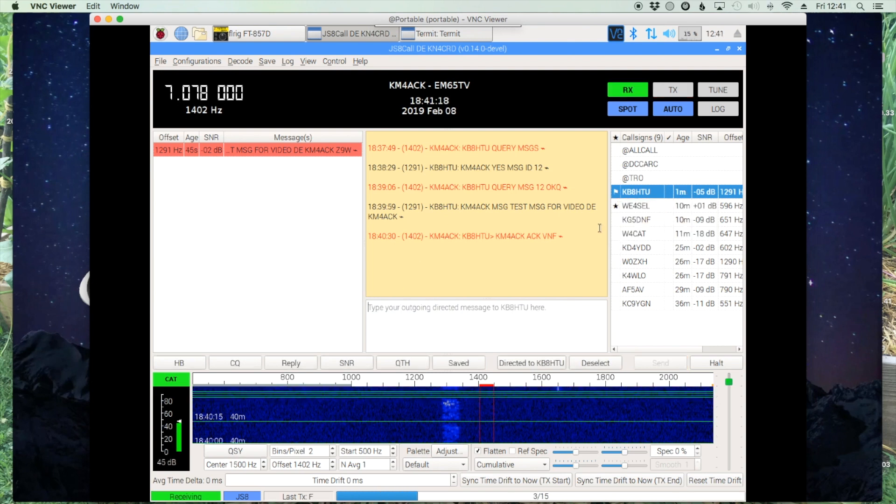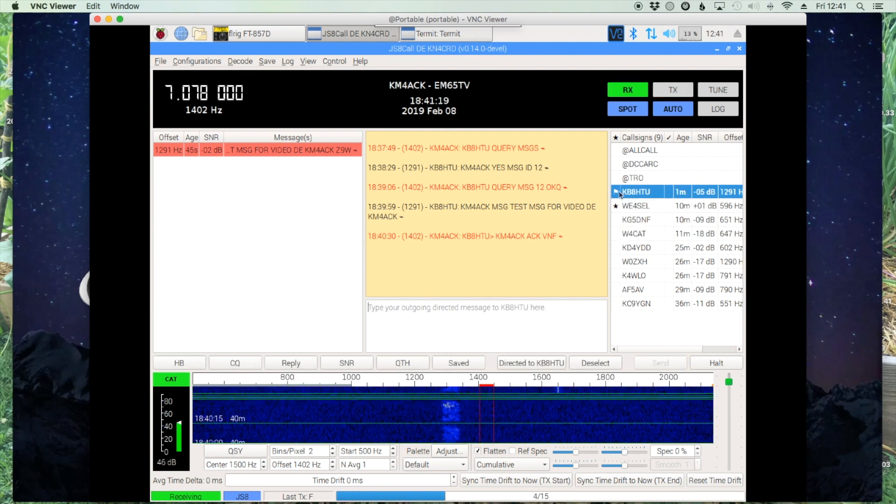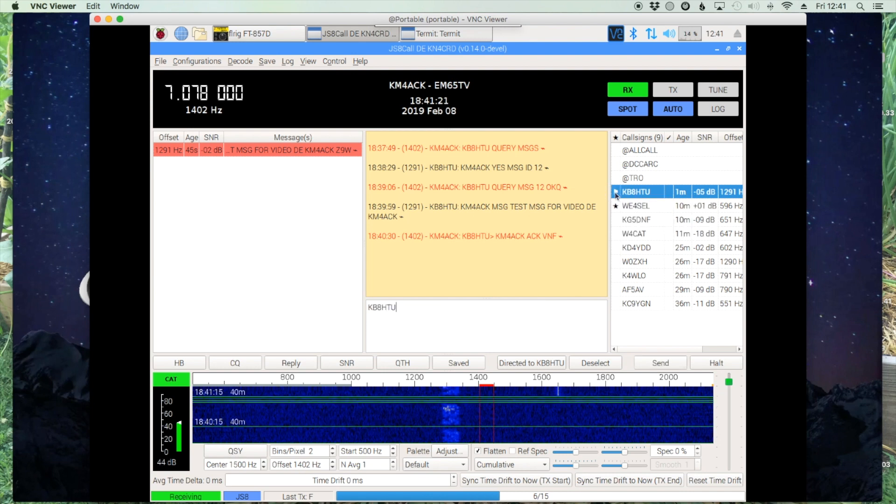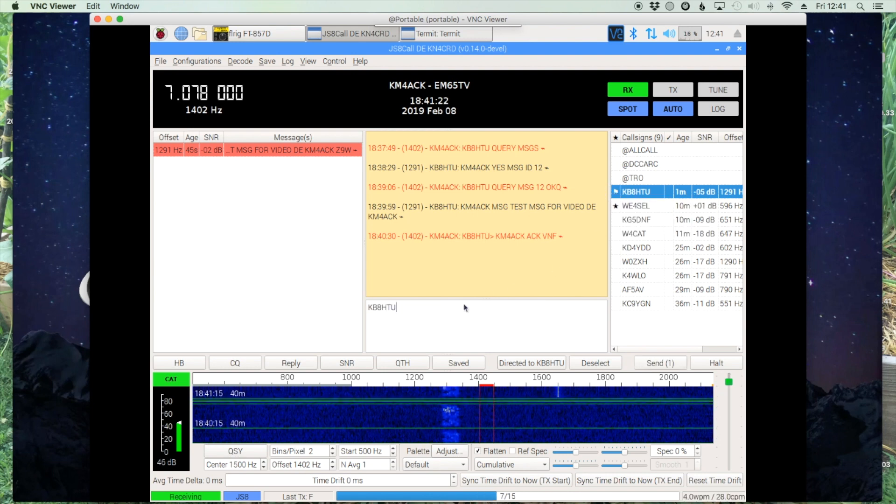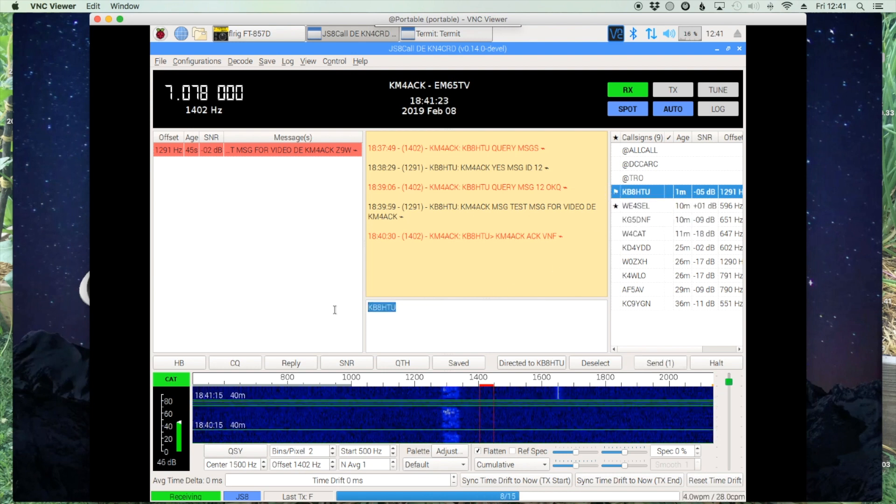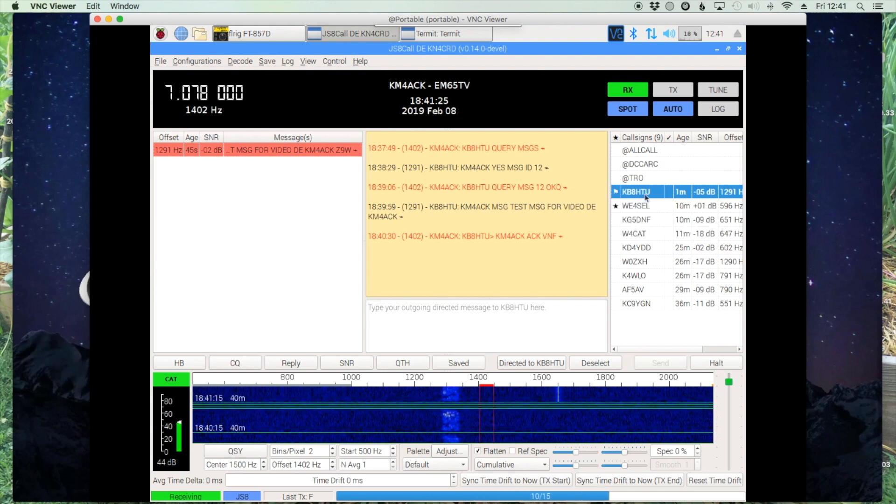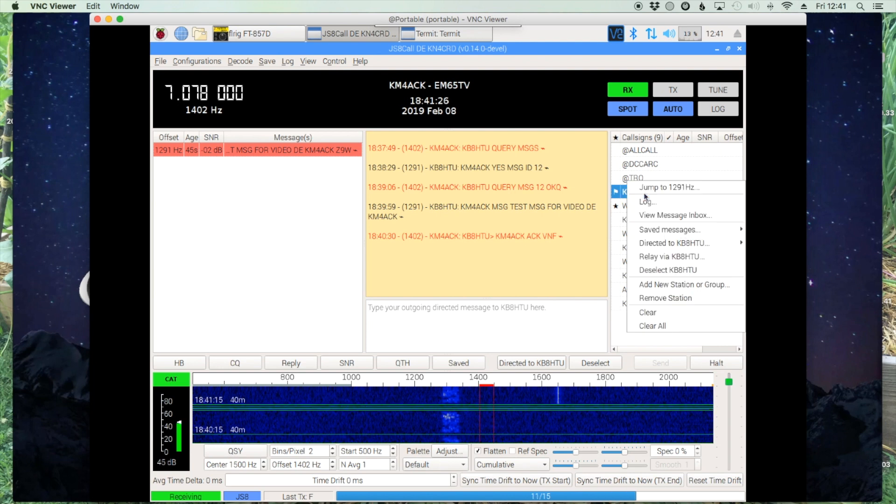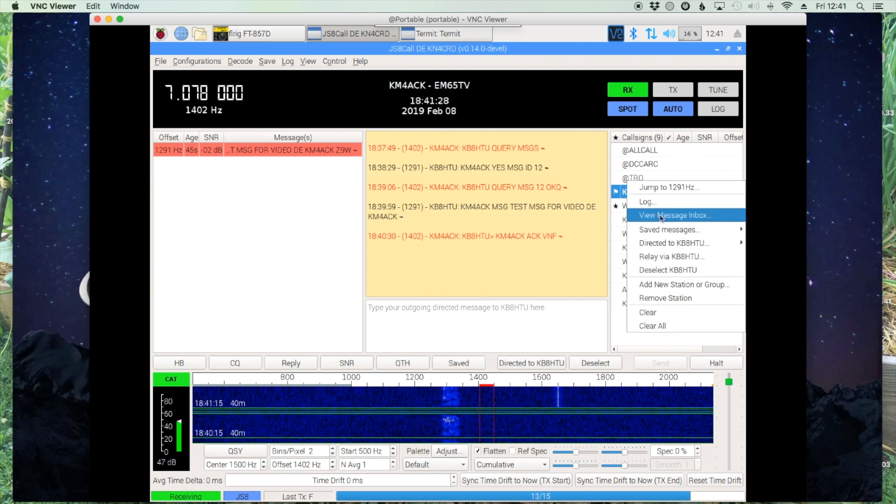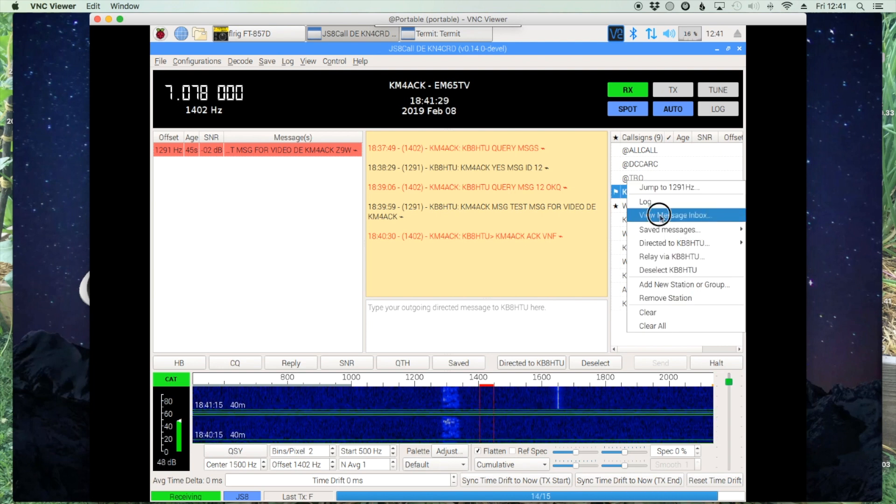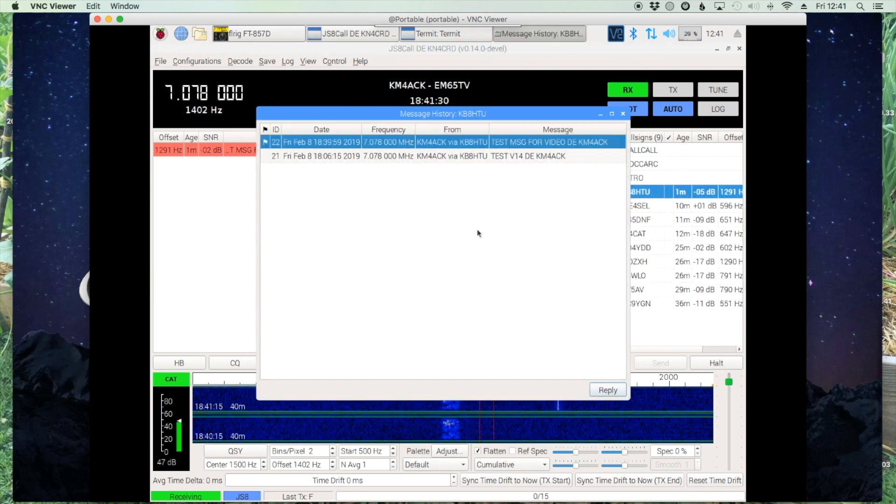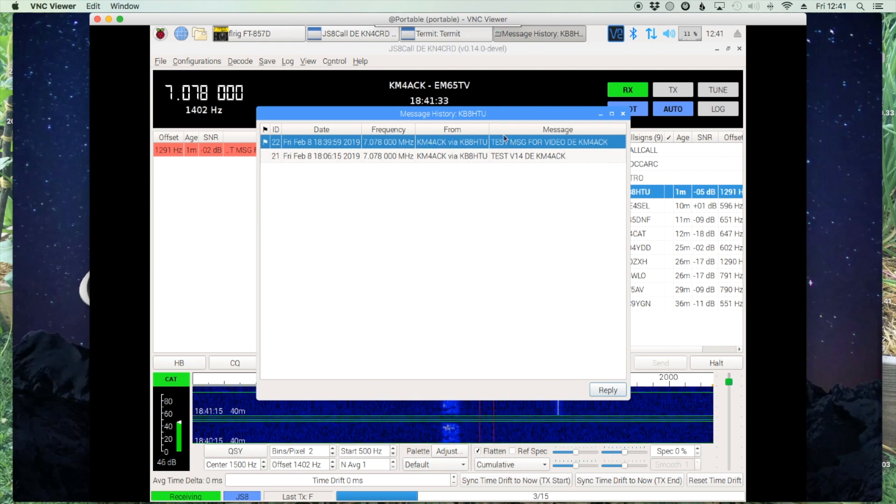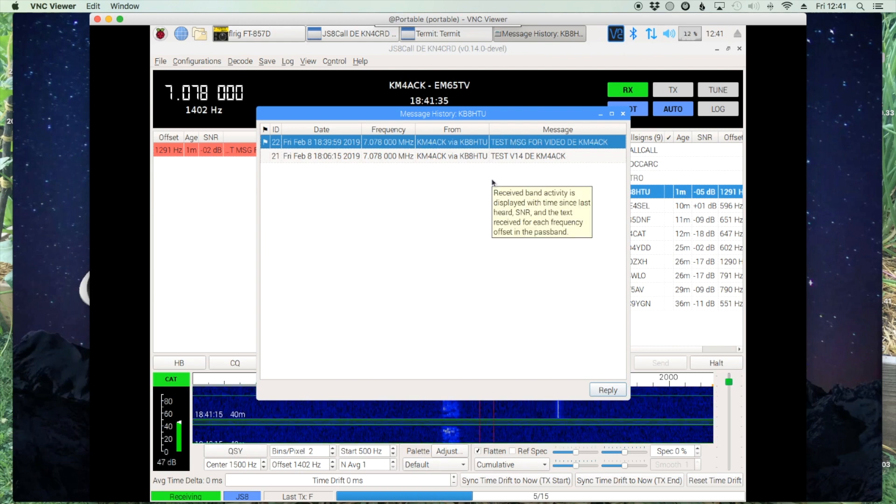Now before, you could double-click on the flag to see your messages. That doesn't work anymore. What you have to do is right-click on it and say View Message Inbox. And here you can see two different messages that I've left for myself while testing for this video.